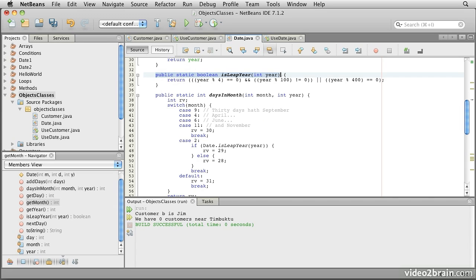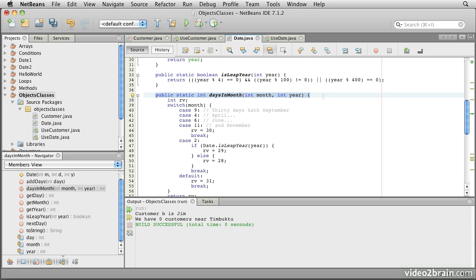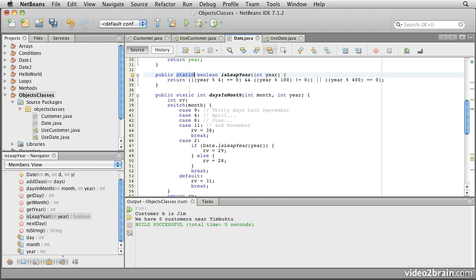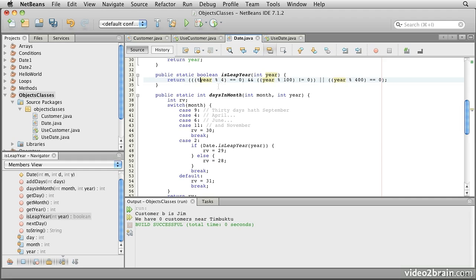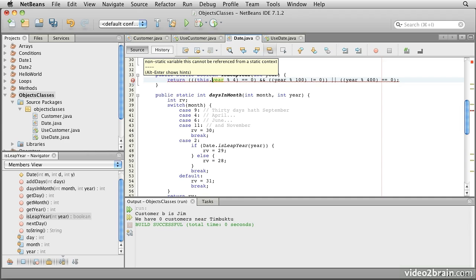But two of these methods are asking questions about things related to calendars, but not about a specific date object. Asking if a particular year is a leap year doesn't require a whole date, just a year. Asking how many days in the month there are doesn't require a particular date either, just a month and year that we're interested in. So we can mark these methods as static and invoke them in the context of a date class as a whole, rather than asking a particular date about something that is more general than that particular date itself. Notice what happens though, if we try to change the reference to year to this.year, we get an error. The error says non-static variable this cannot be referenced from a static context.